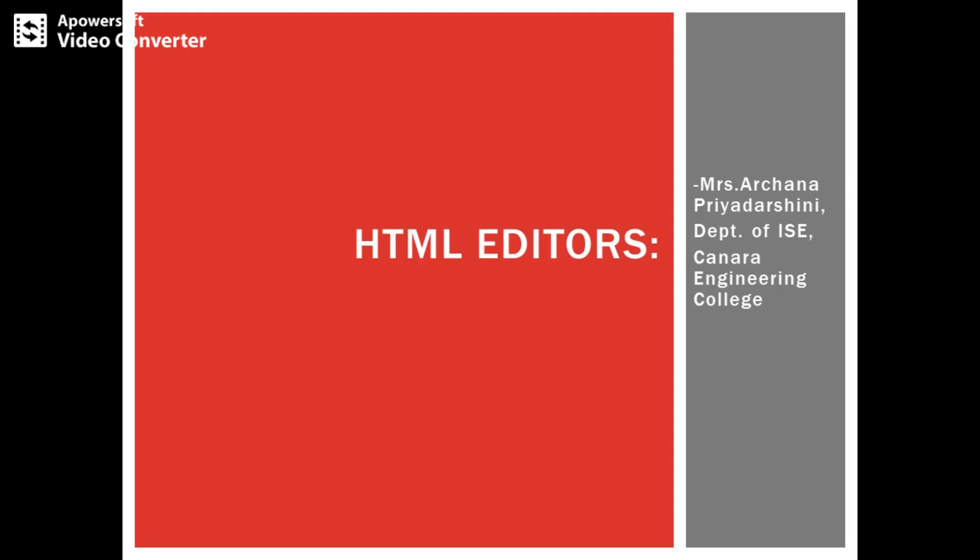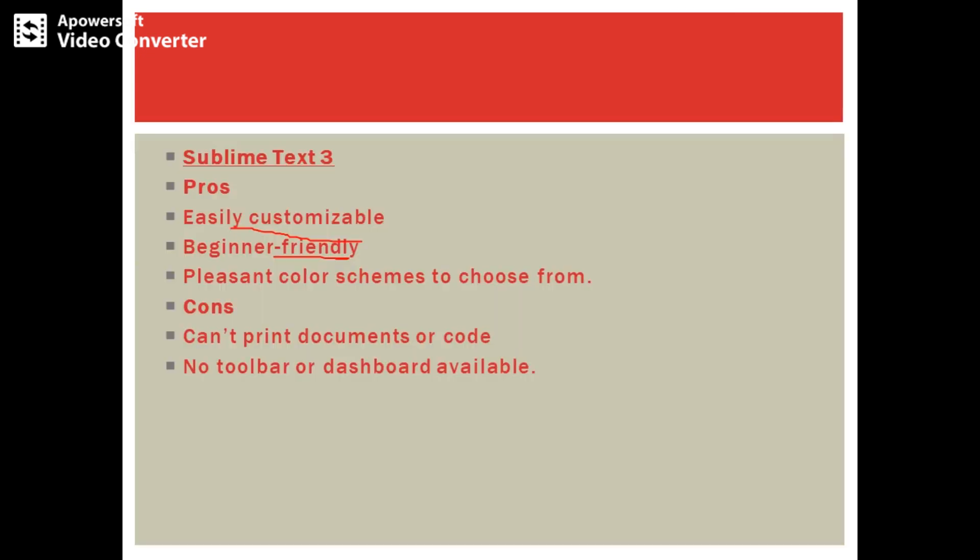Welcome back to this web lab course. First, I shall be presenting something about HTML editors. We require these editors in order to program in HTML. In the coming slides, let's see which are the list of editors and which is suitable for us in programming during the web lab course.